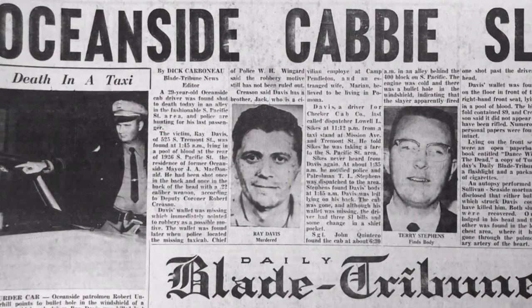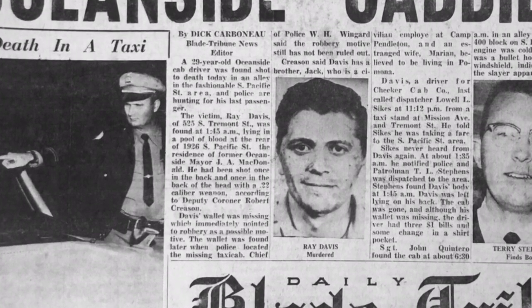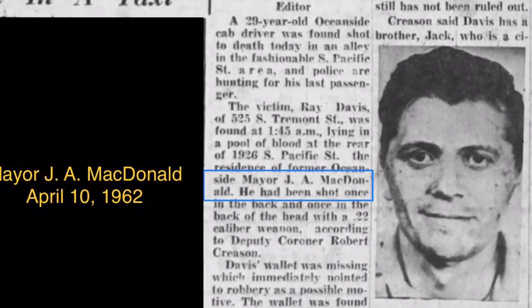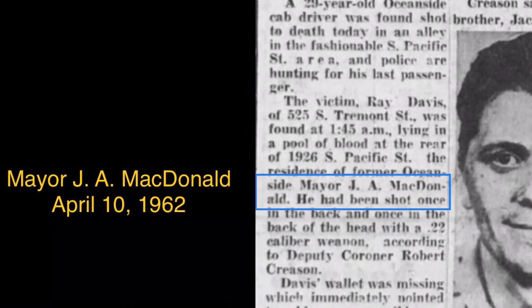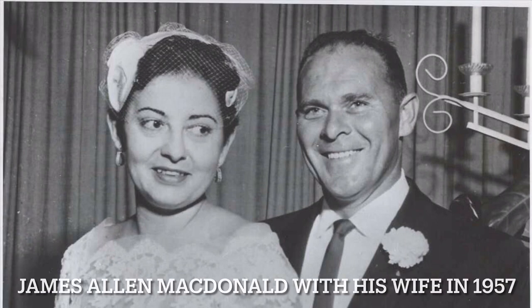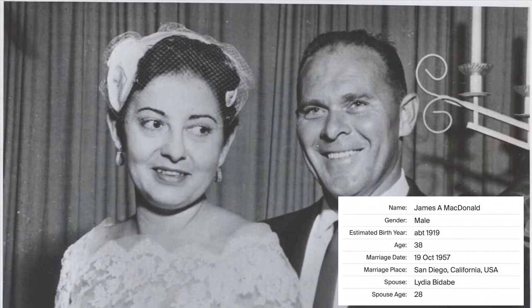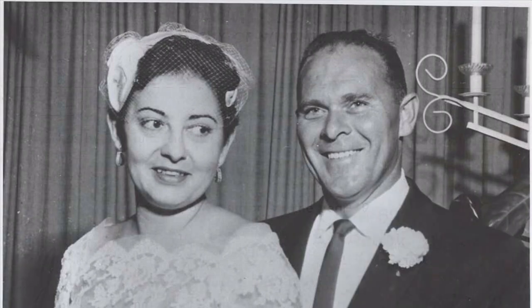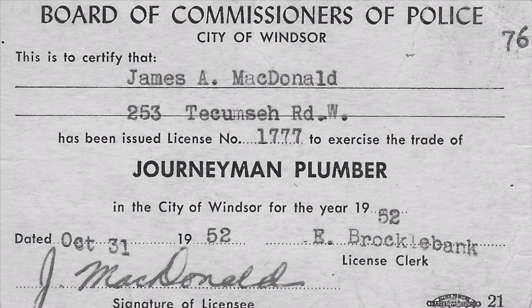Now I want to know who was the mayor of Oceanside — whose house was this when the taxi cab driver was murdered and his body was dumped back behind there. The mayor is J.A. McDonald. Here he is in 1957, James Allen McDonald, with his new wife, Lydia. He's the former mayor of Oceanside, from Windsor, Canada, and a journeyman plumber. Here's some paperwork where he applied for citizenship to the United States.